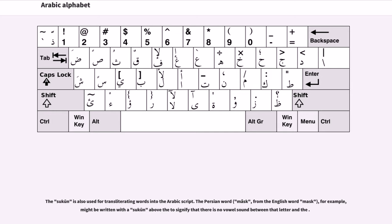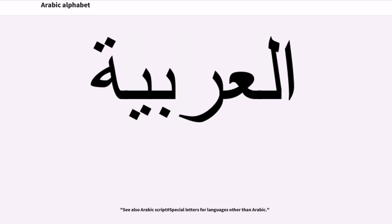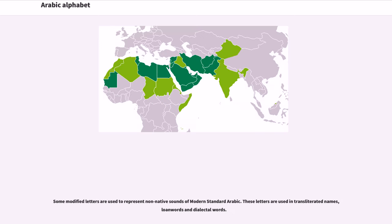The sukun is also used for transliterating words into the Arabic script. Some letters take a traditionally different form in specific regions. Some modified letters are used to represent non-native sounds of modern standard Arabic. These letters are used in transliterated names, loanwords, and dialectal words.